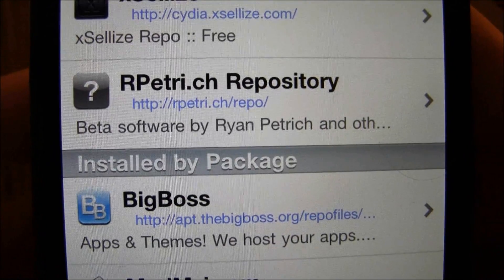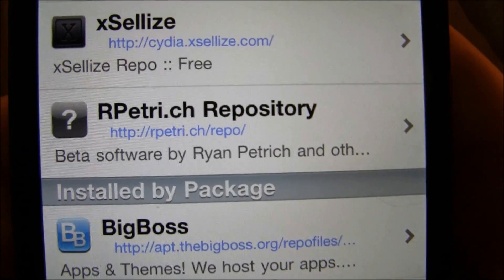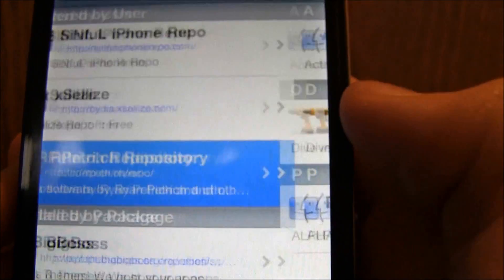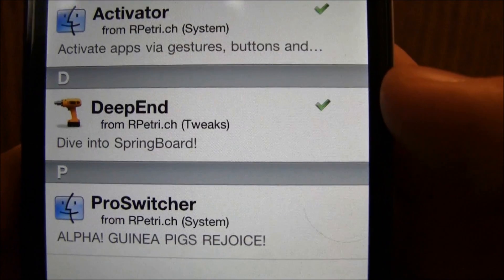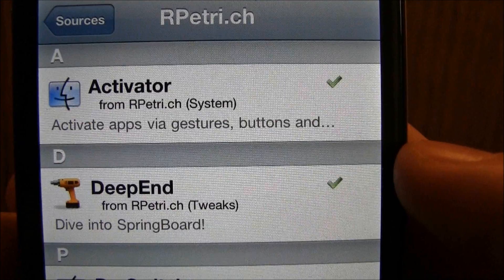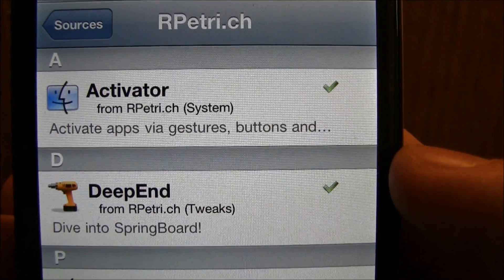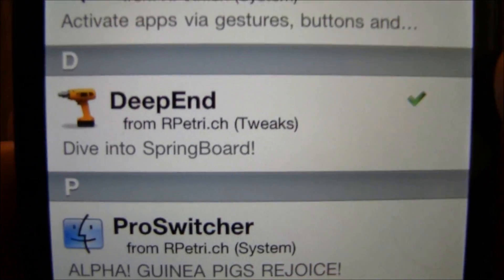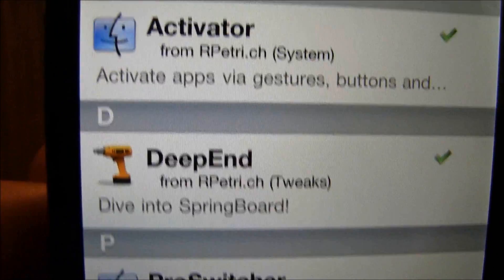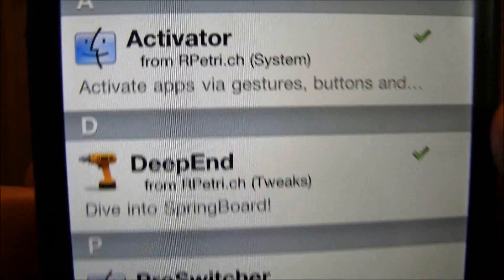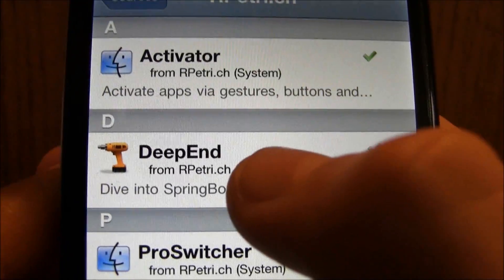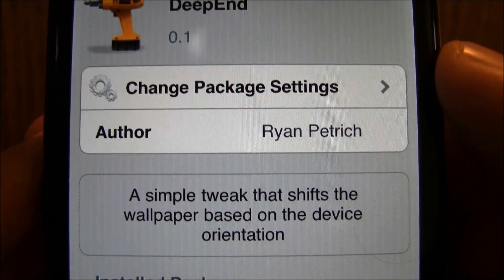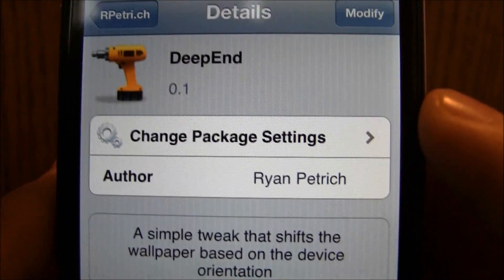That will be in the more info so you don't have to worry about pausing this video to write it down or type it in. Then just go into that source — as of now it is only the second thing in there — and it's called Deep End. It is under the D section.